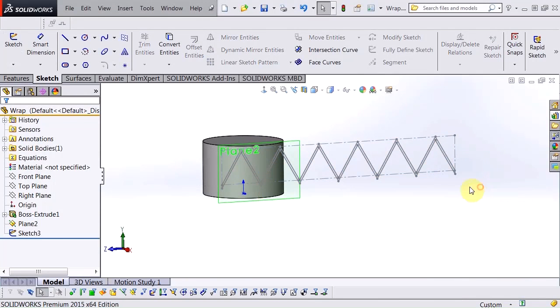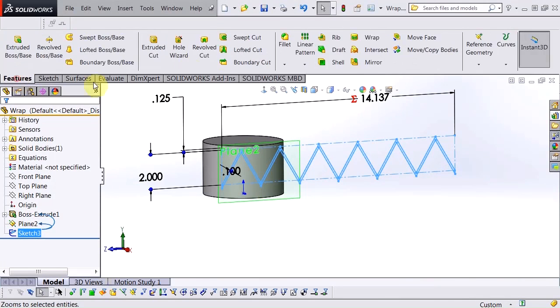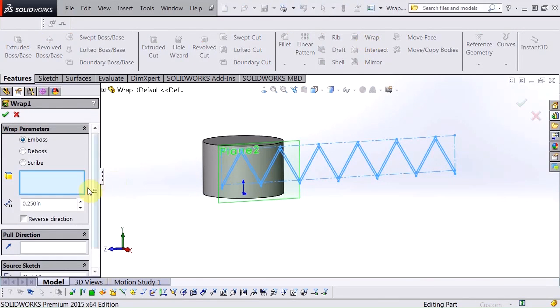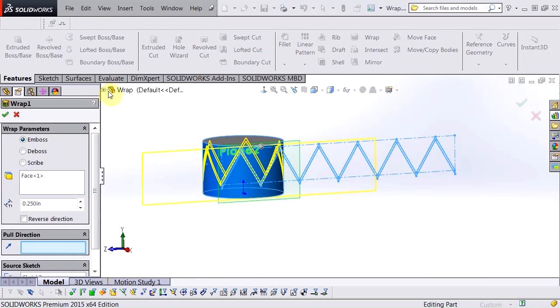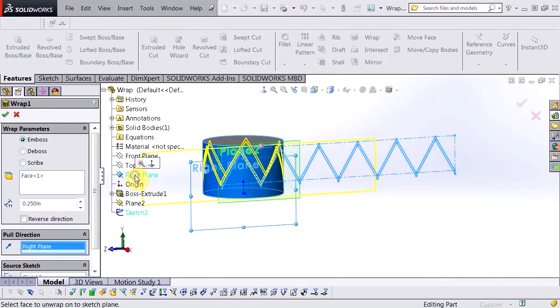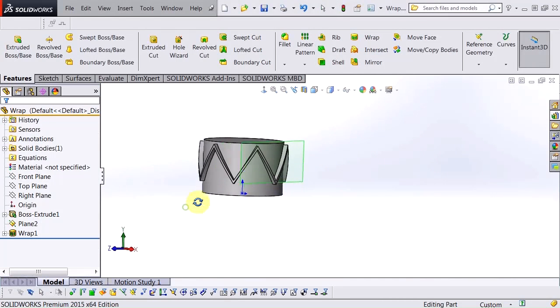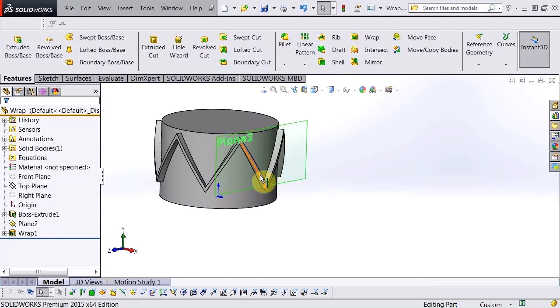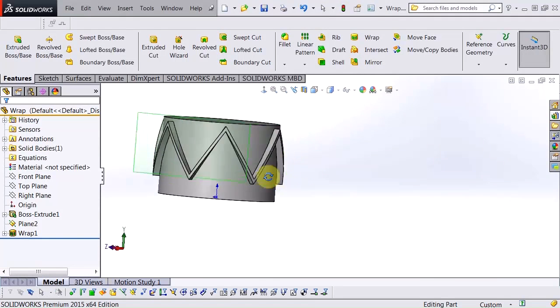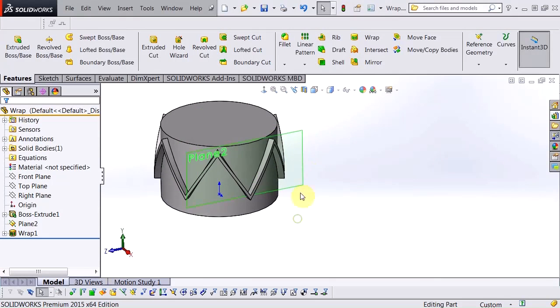Exit my sketch. With the sketch selected, I'll now choose my wrap command. Choose the face. And hit OK. And that fully defines that shape.